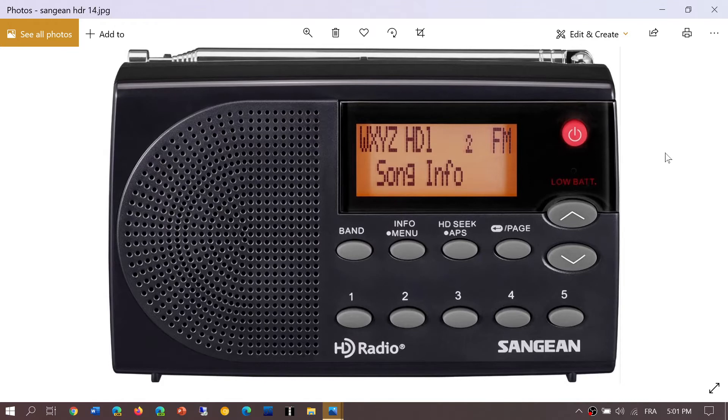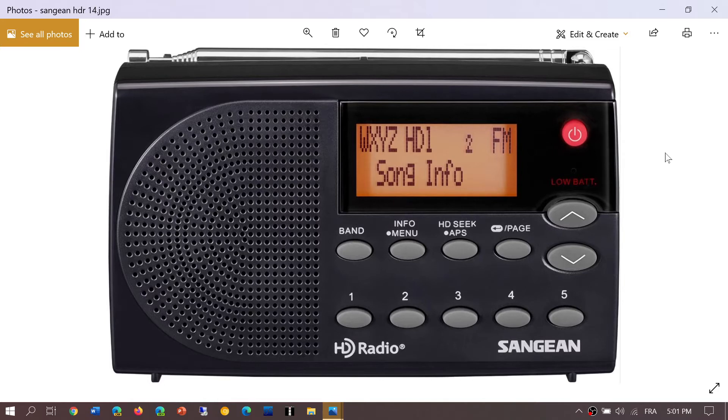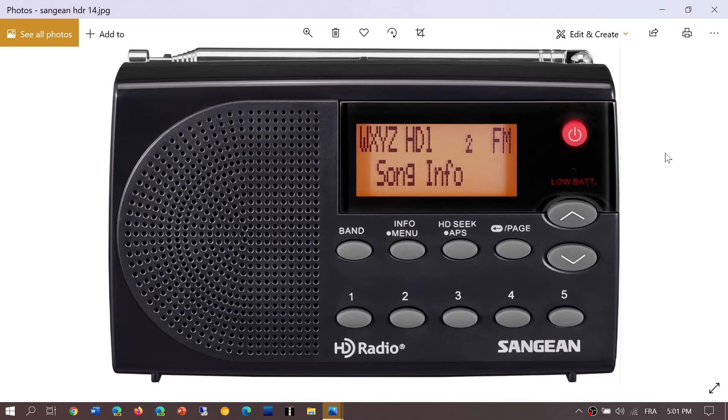The second station is on 1080 kHz in Hartford, Connecticut. The third is WPHT on 1210 kHz in Philadelphia. The first two stations don't show much metadata, but 1210 does give me program information.